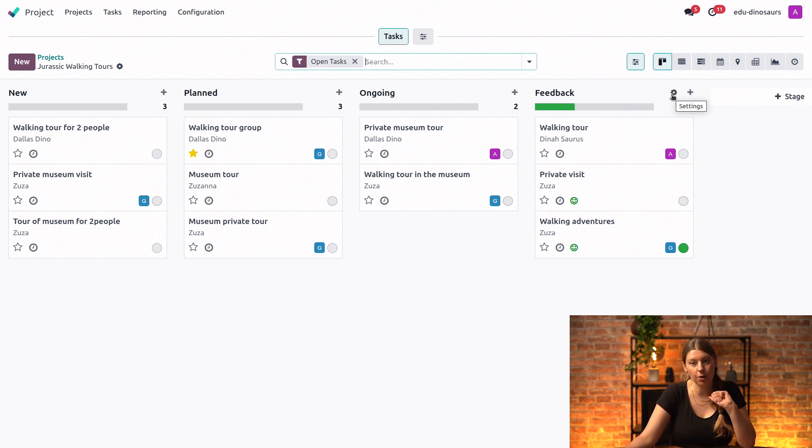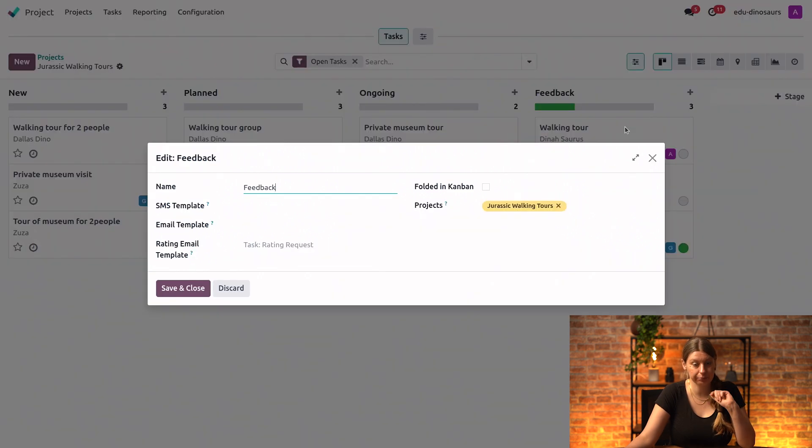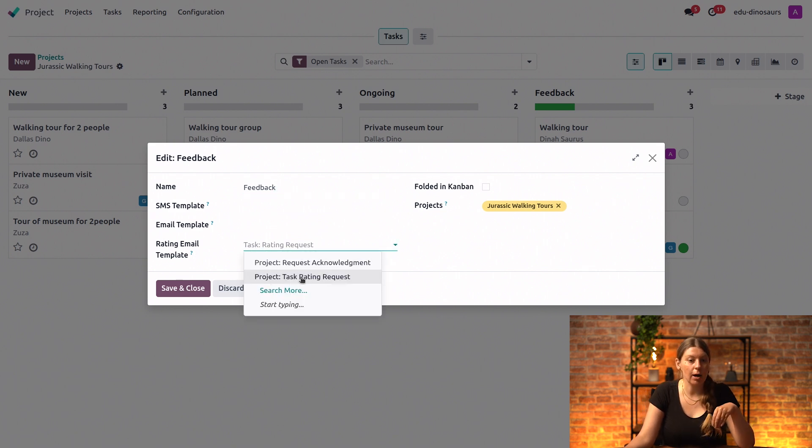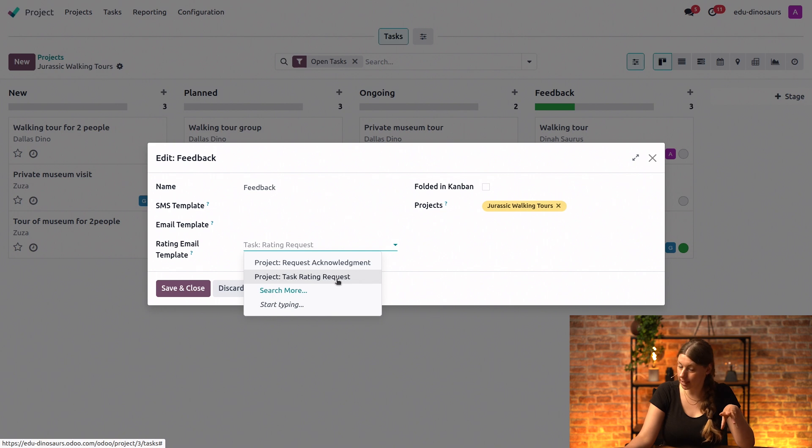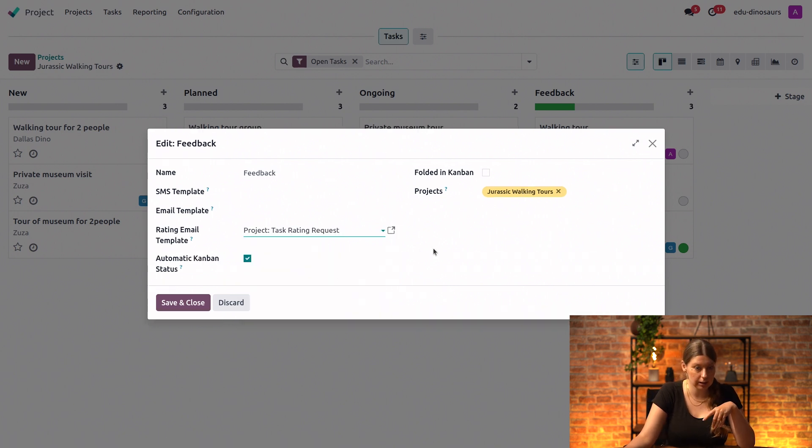So I will click on the gear icon. I will choose Edit, and I have an option here to select a rating email template. So I will select this one, Task Rating Request, which is created by default when this option is enabled.